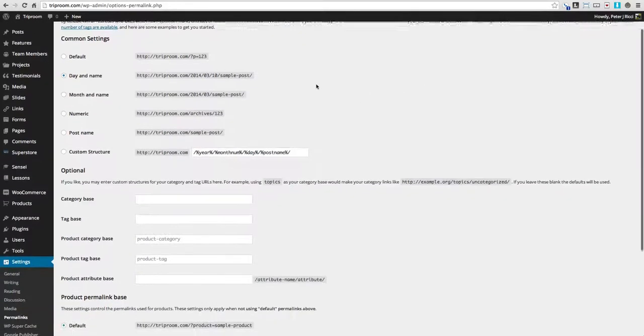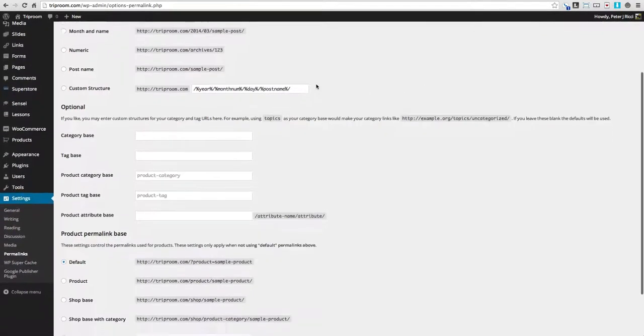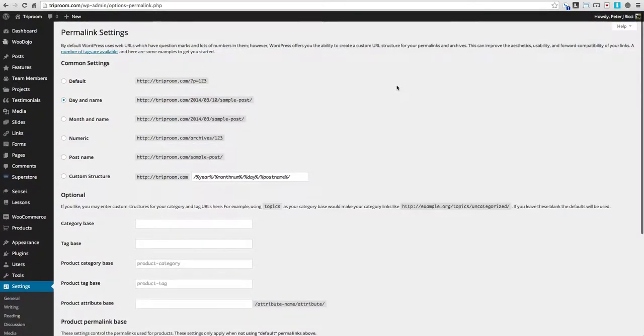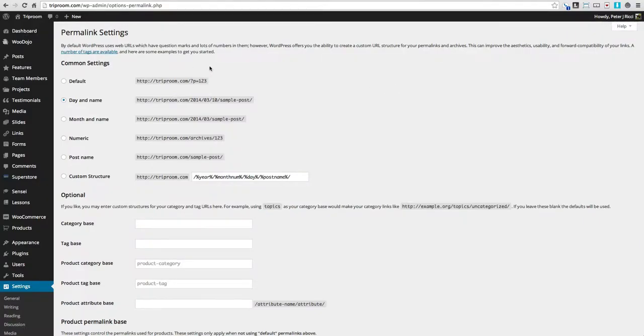Permalinks should be set up correctly by your developer. What permalinks does is it handles how the URLs, which are your website addresses, are displayed.